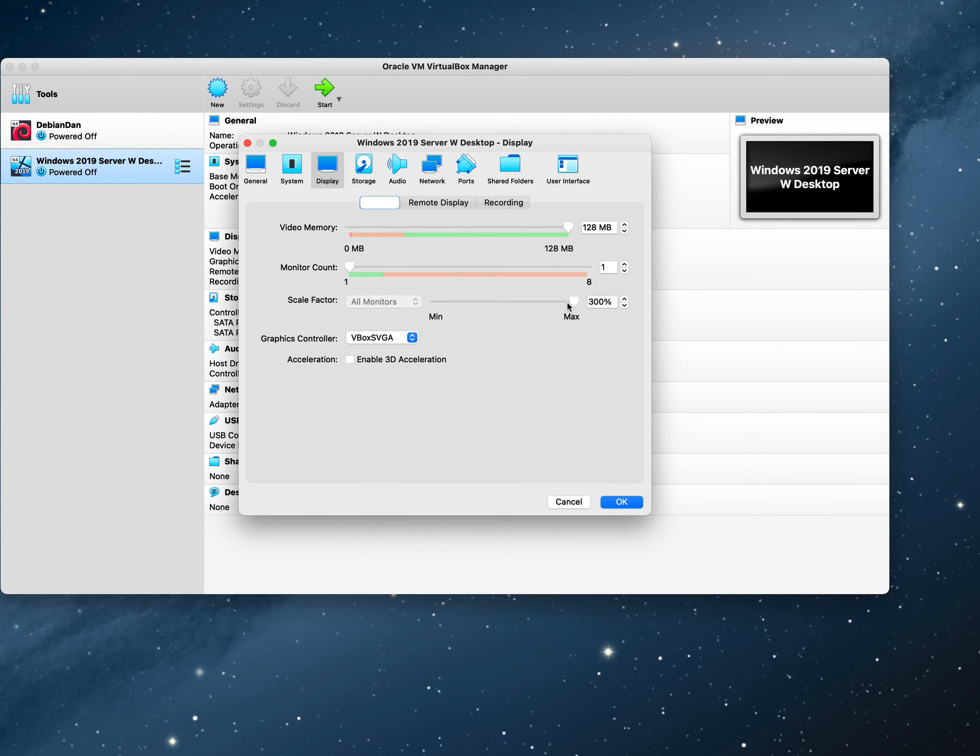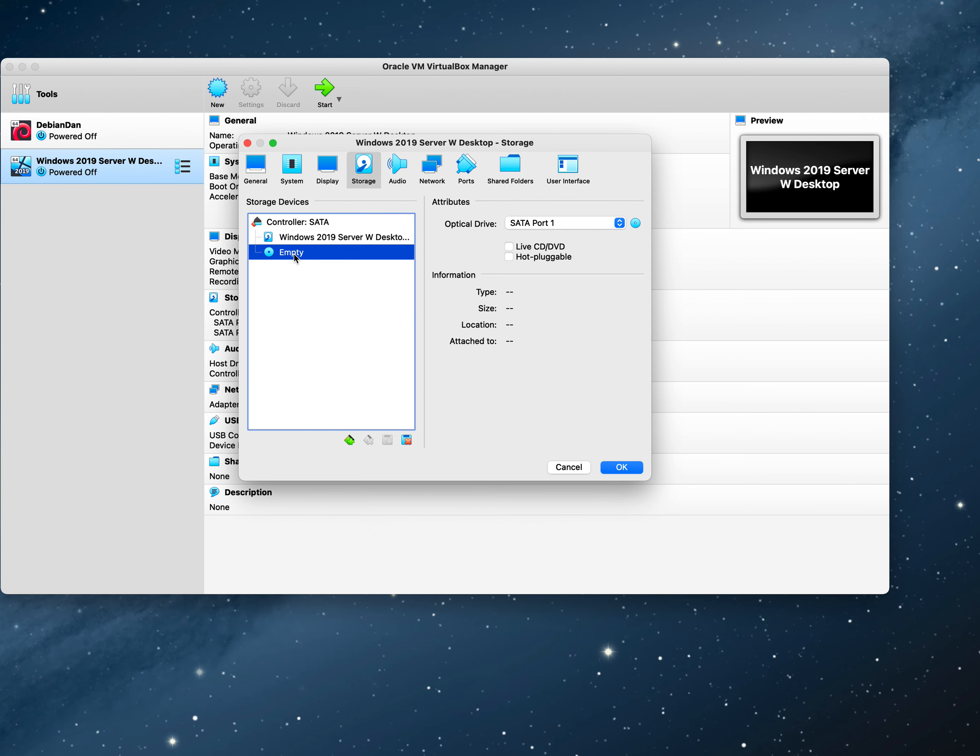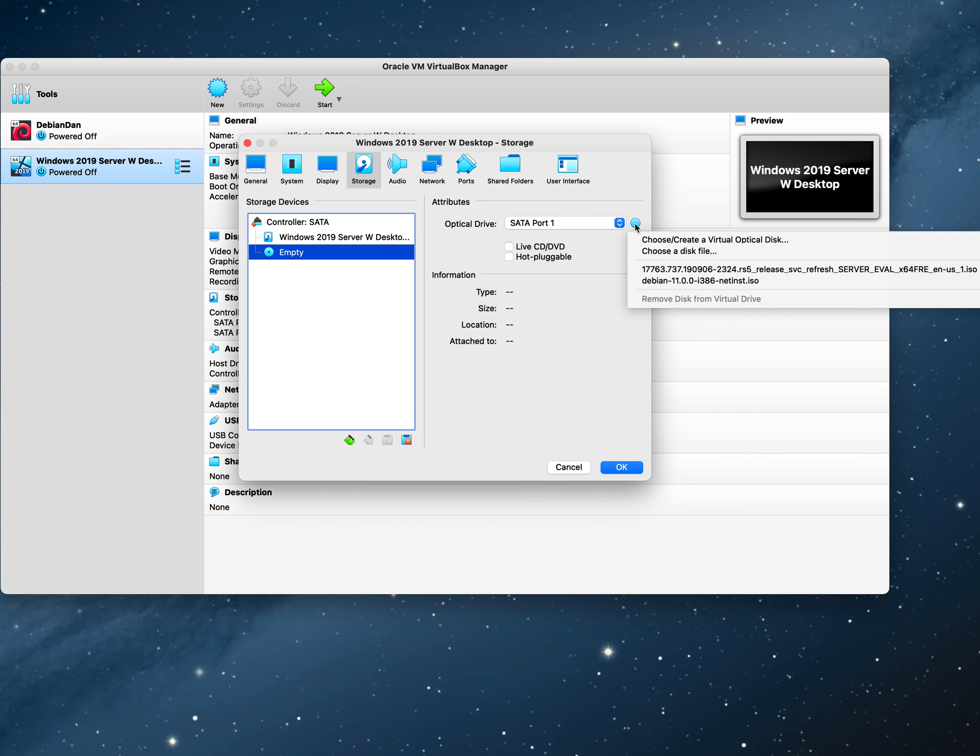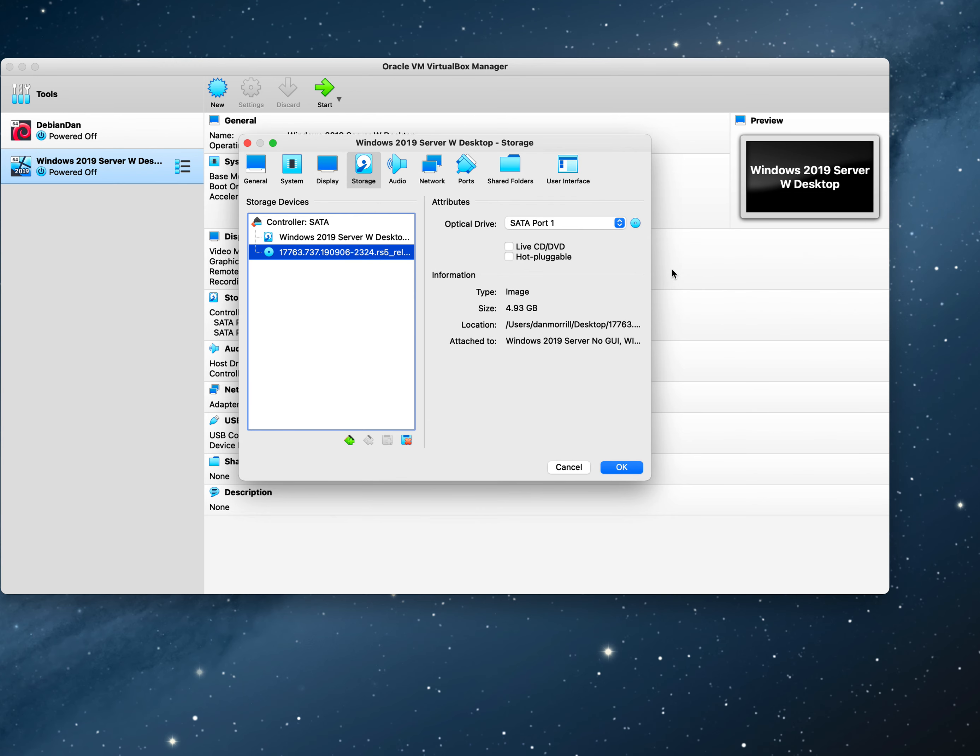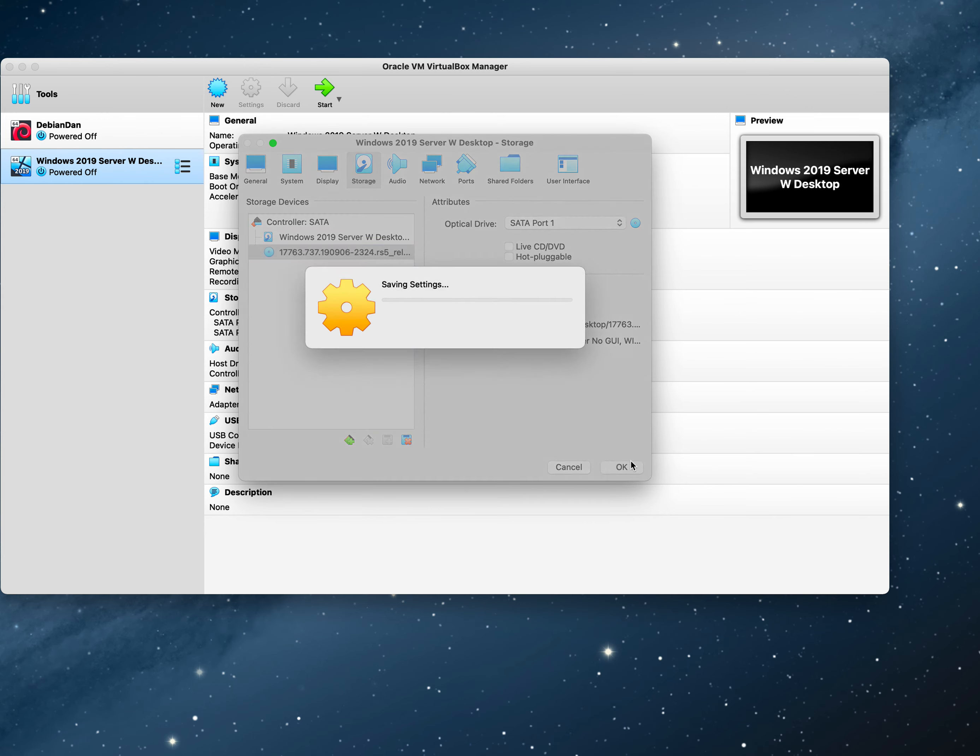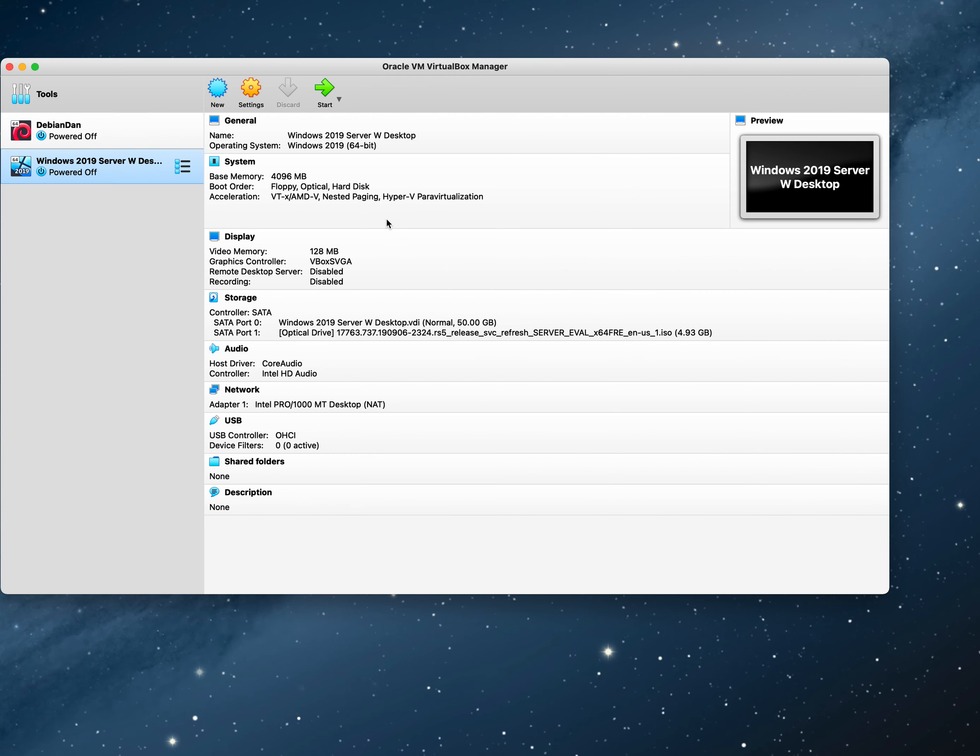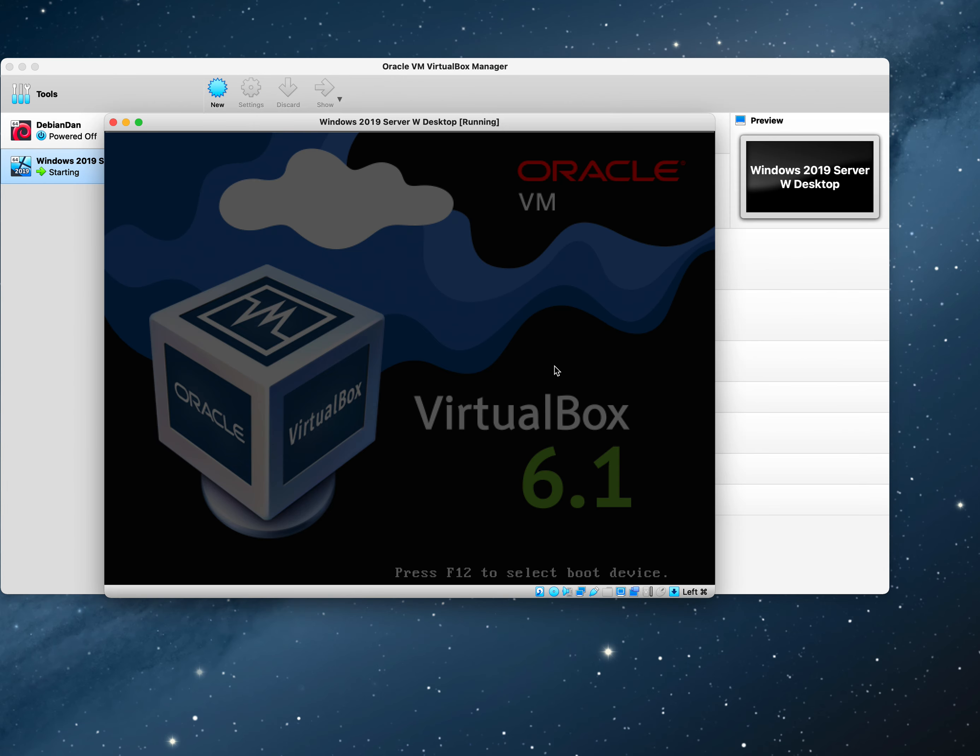Now remember, when you go here, you need to go to settings. First check your display. You want to make sure you're on max 300%. Then make sure on your storage that on your disk you have chosen the virtual optical disk. This is my downloaded from Microsoft version. So I now have my boot image, and you need to have that.